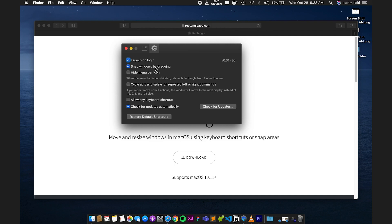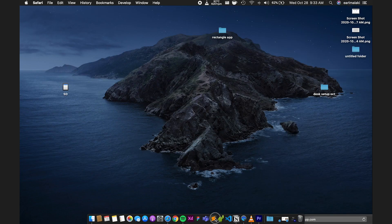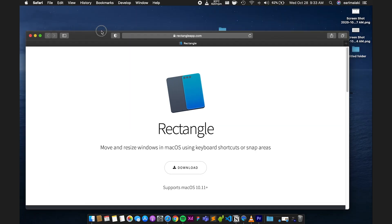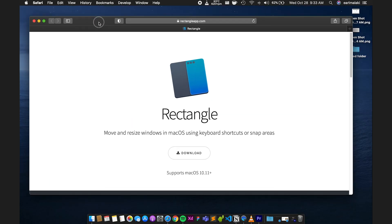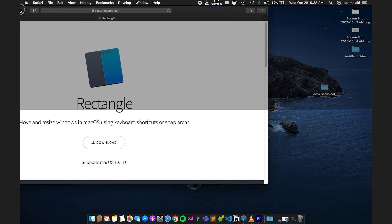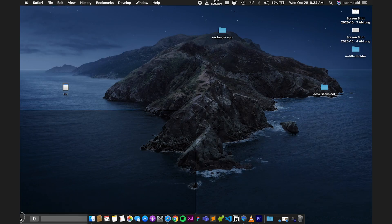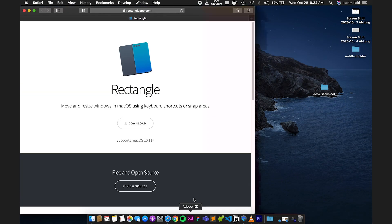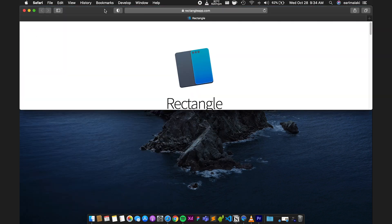If you don't like working with shortcuts, worry not — Rectangle supports the same window resizing magic just by dragging windows onto the edges and corners of the screen wherever it applies. For example, drag the window to the right side of the screen to make it fill up the right side. You can also do corners, top, bottom, left, and you can also do one-thirds.